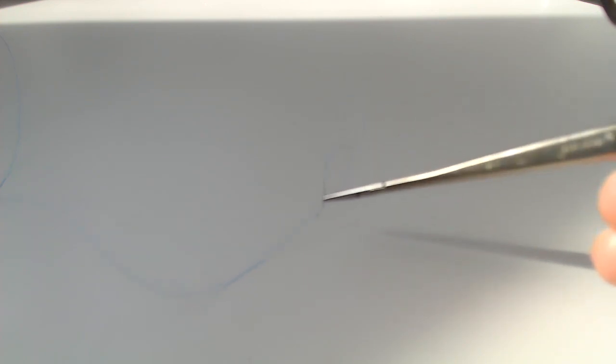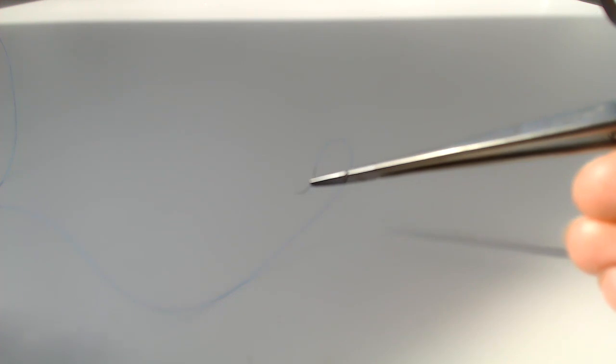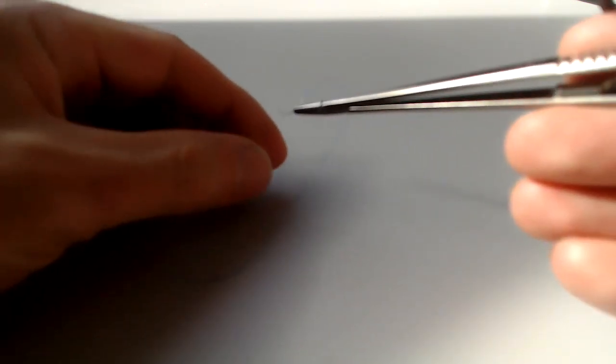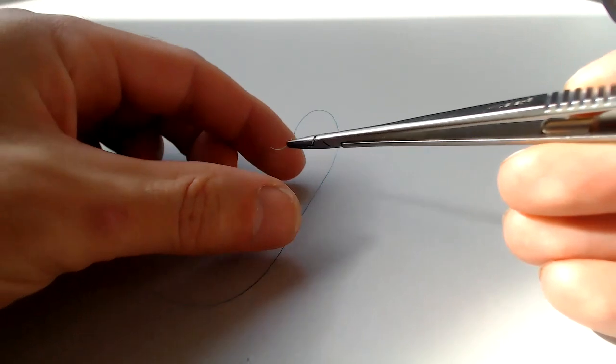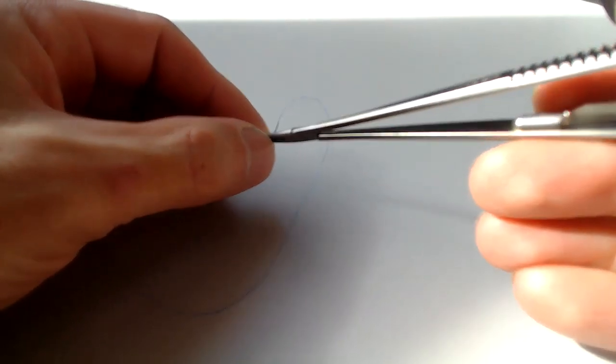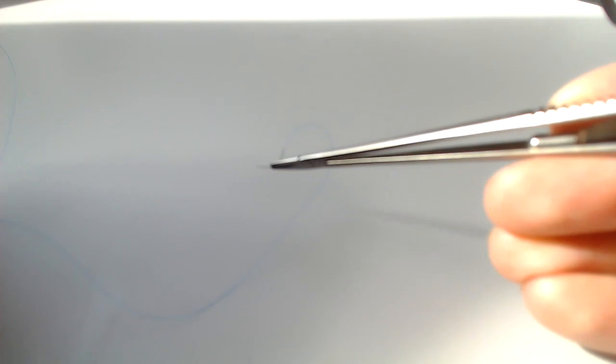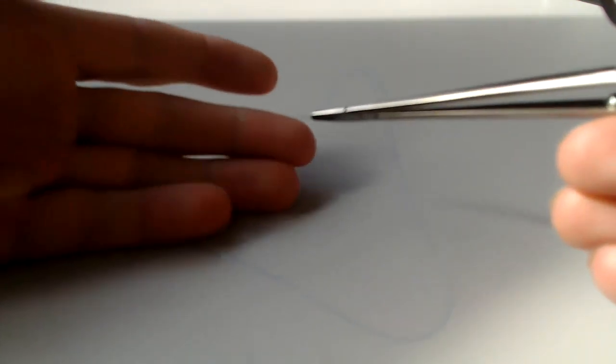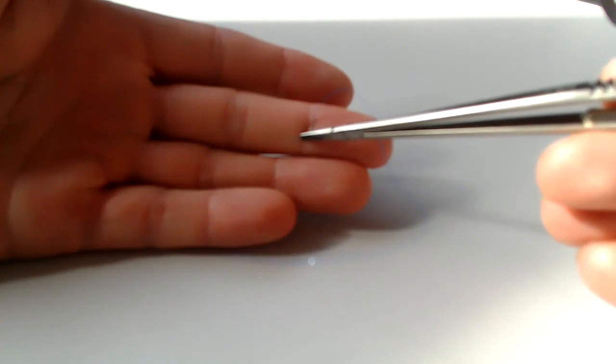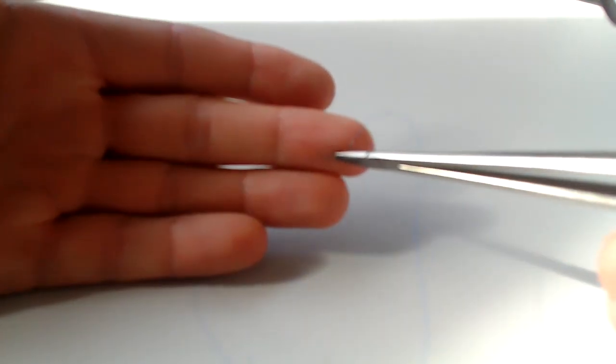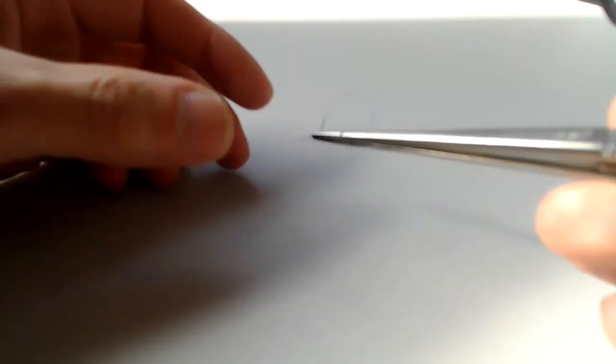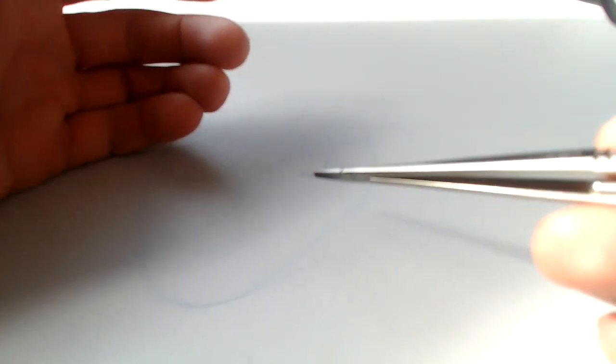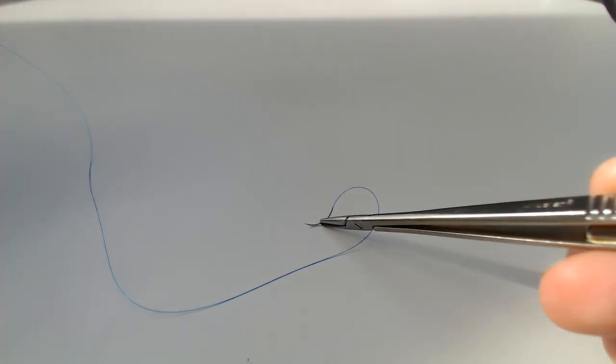So forward angulation at the tip of the needle driver. And then one other variable for the most part, again, the default should be about halfway on the curve of the needle. This is a three-eighths needle, a C1 needle. I'm talking about about half of the length of the needle. Sorry about the autofocus here.